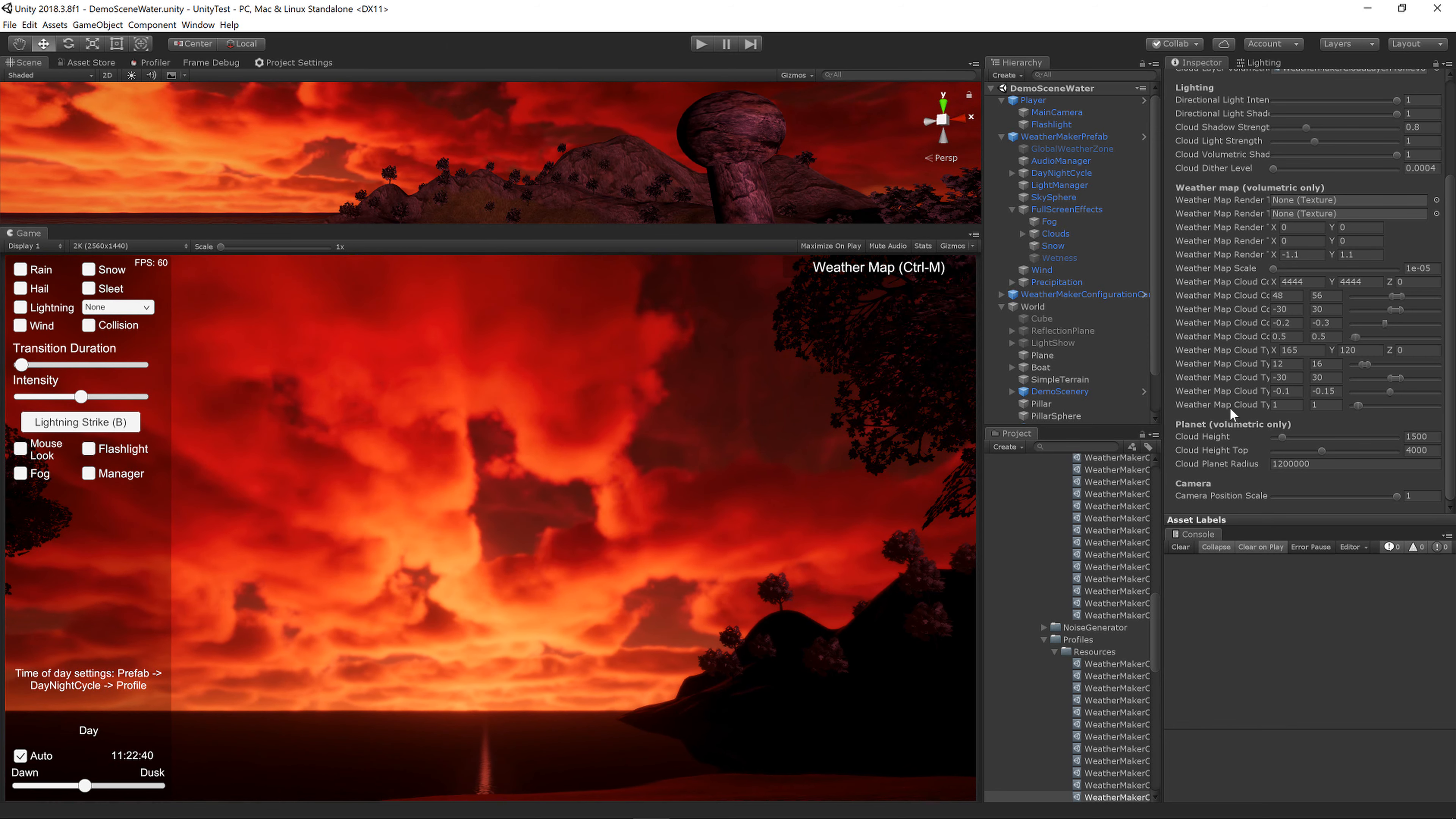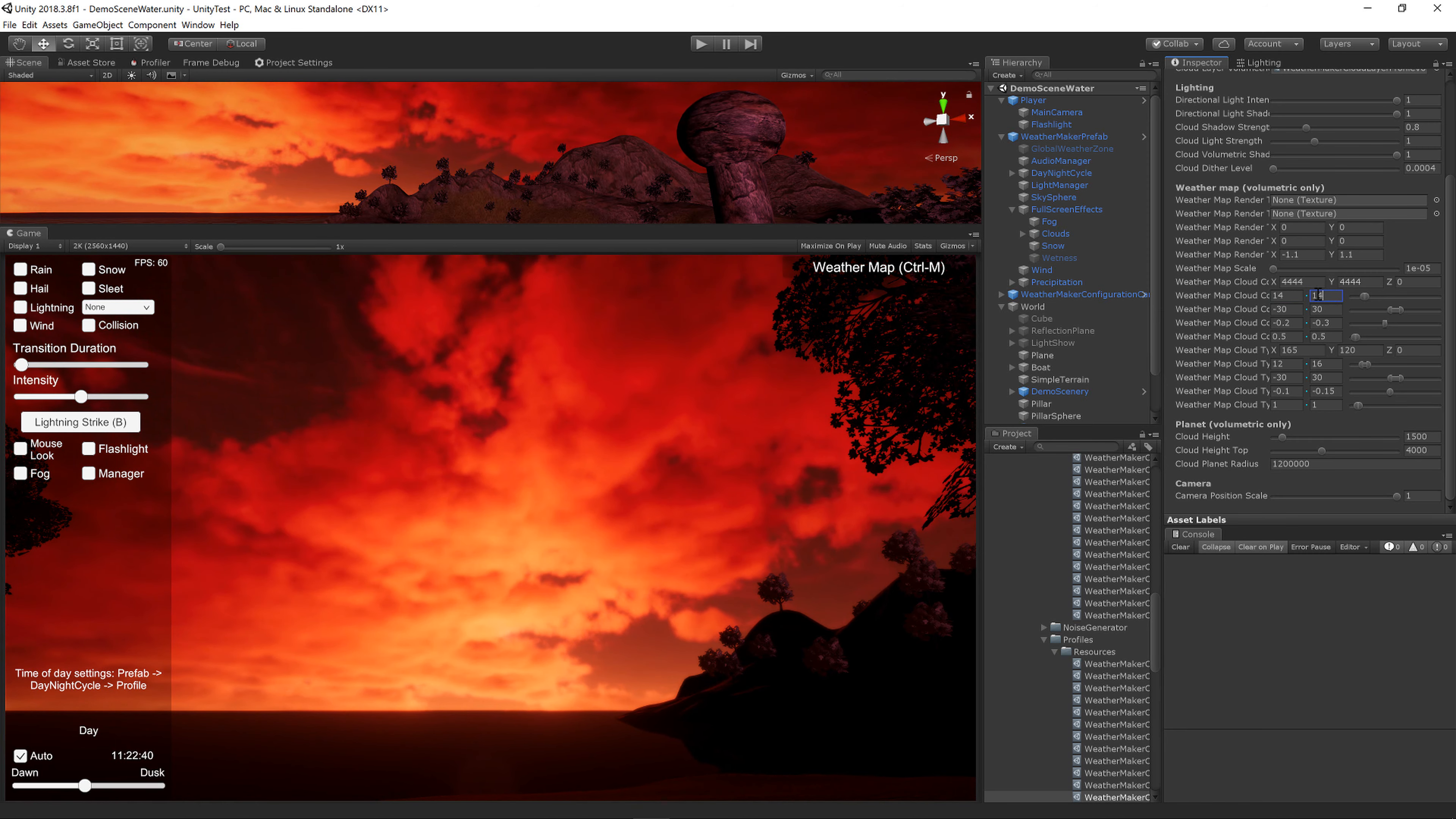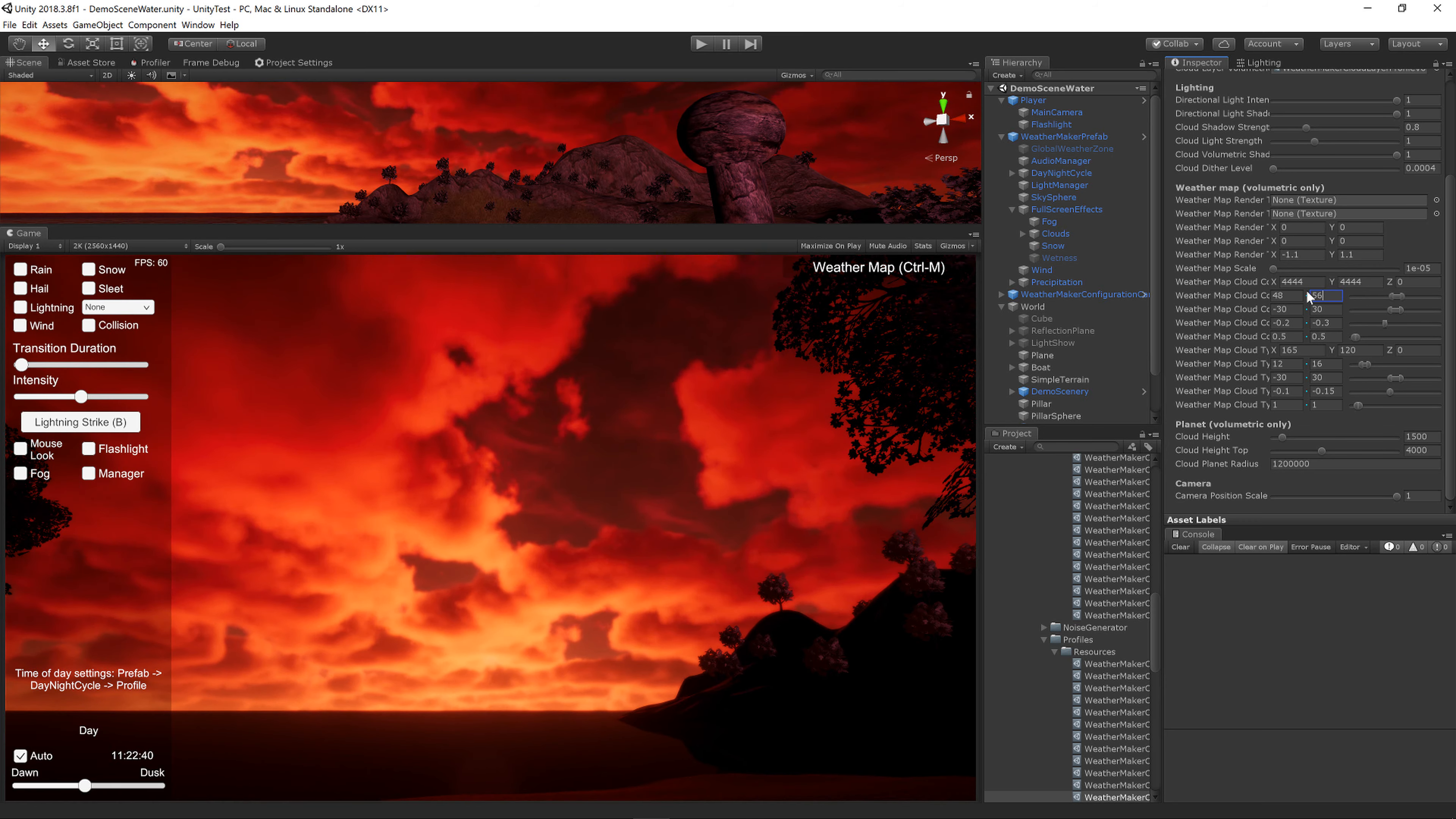One more thing you can do if you want to make the clouds bigger is lower the cloud coverage scale. Now the clouds are much bigger and more spread out. But depending on the style you want, you can tweak that.